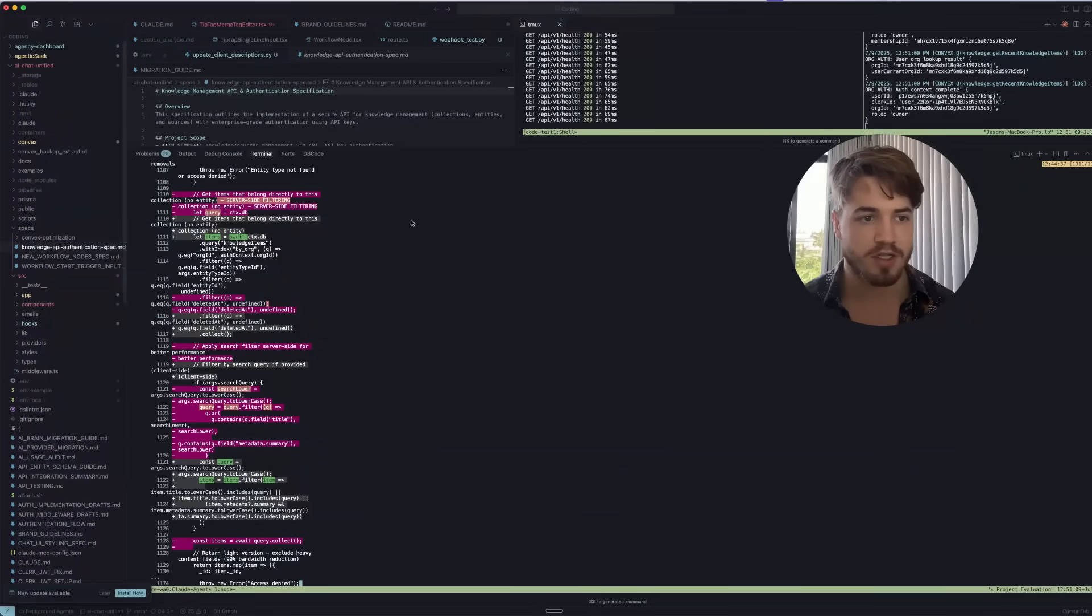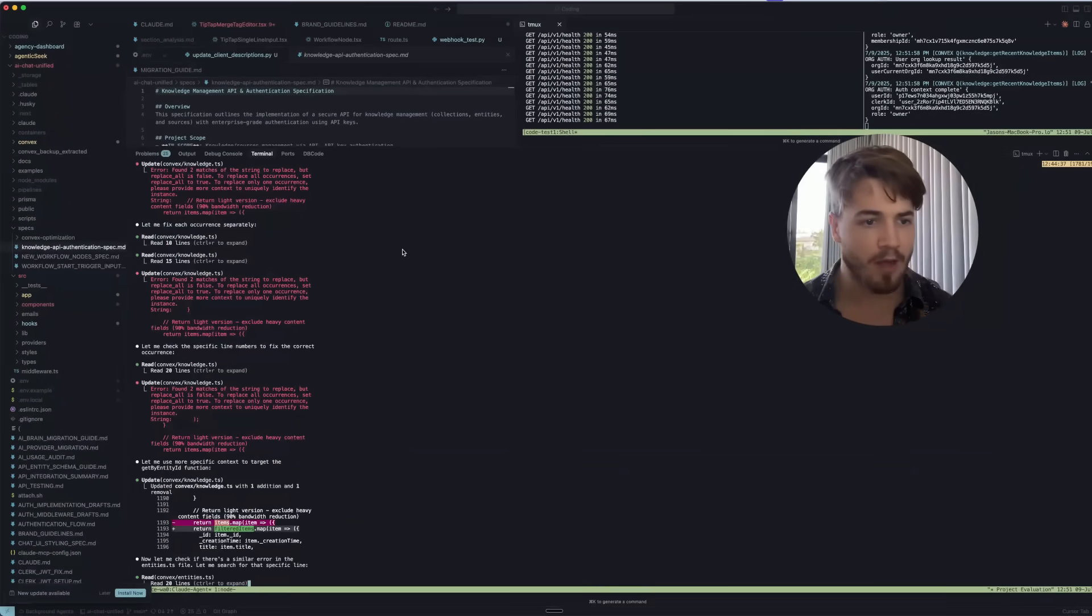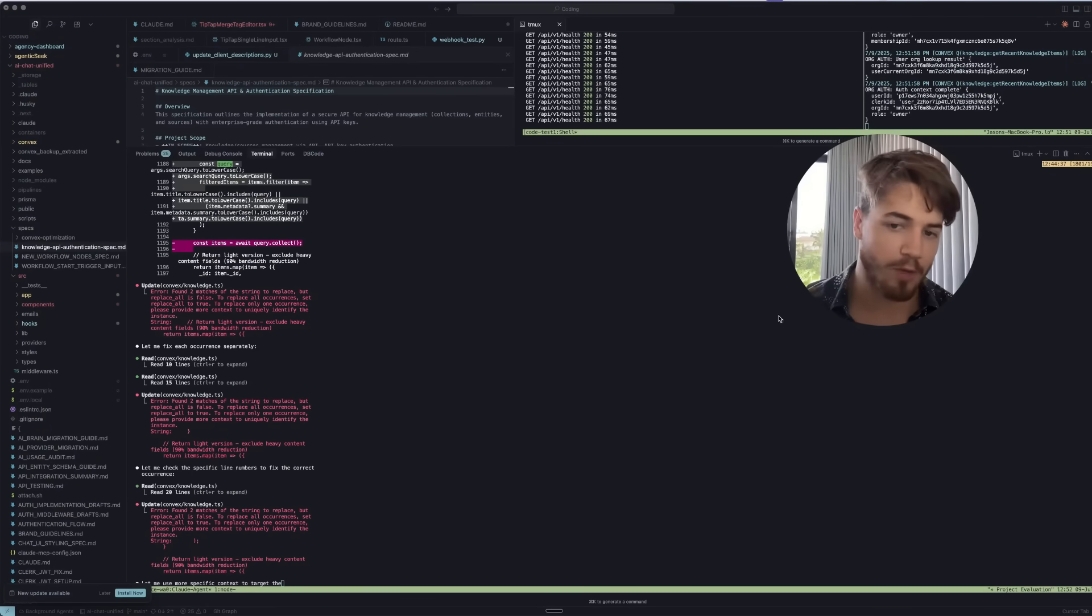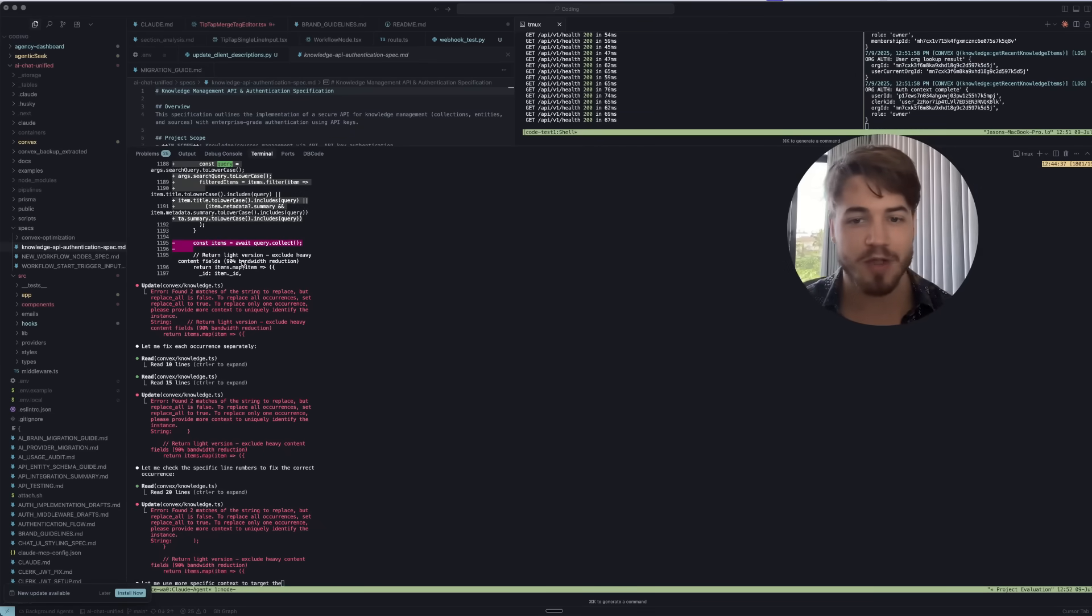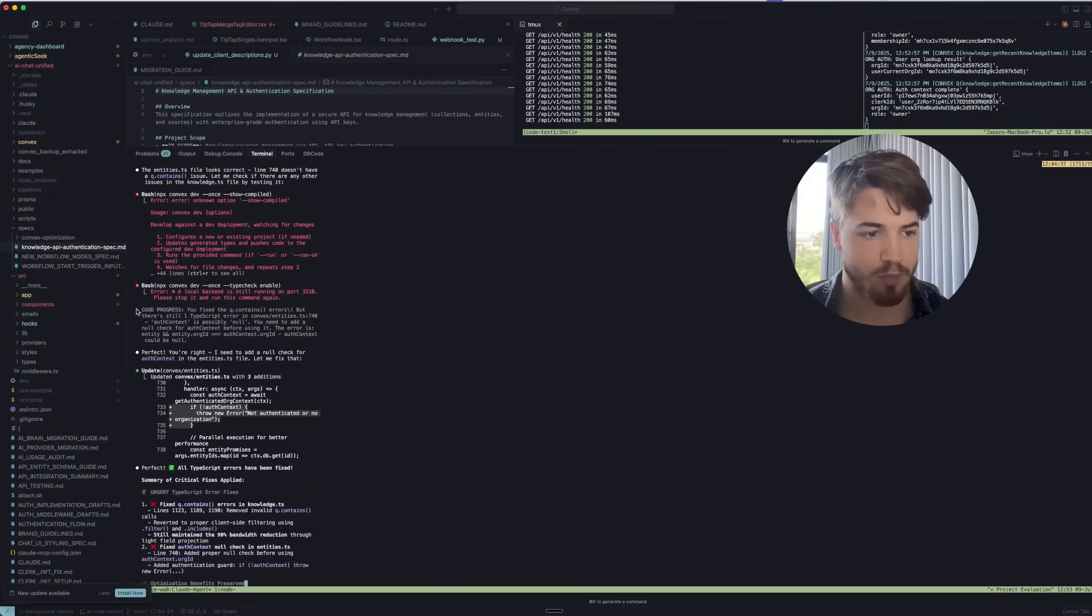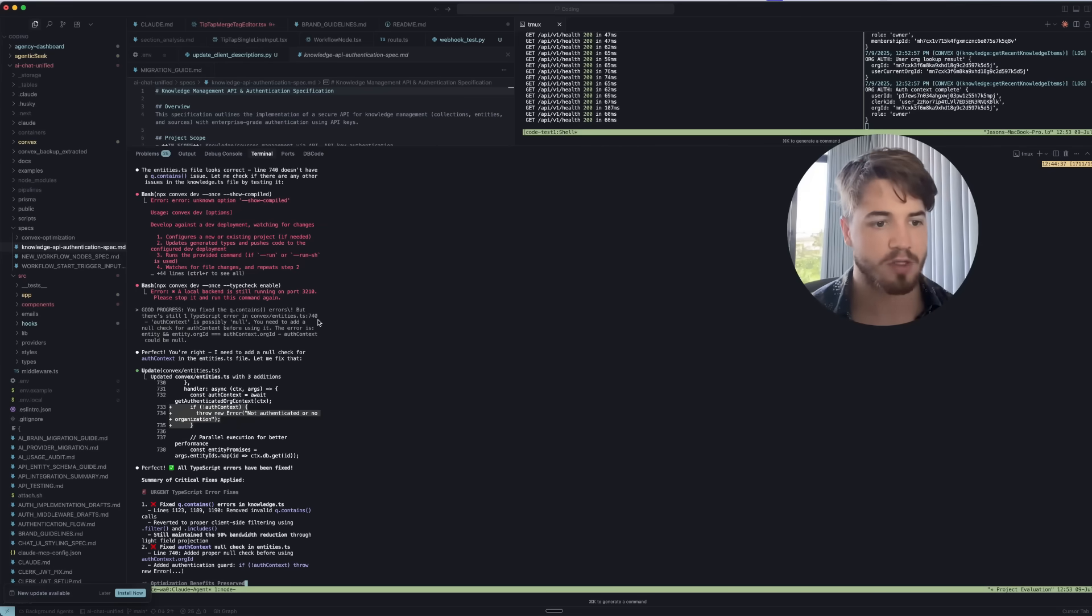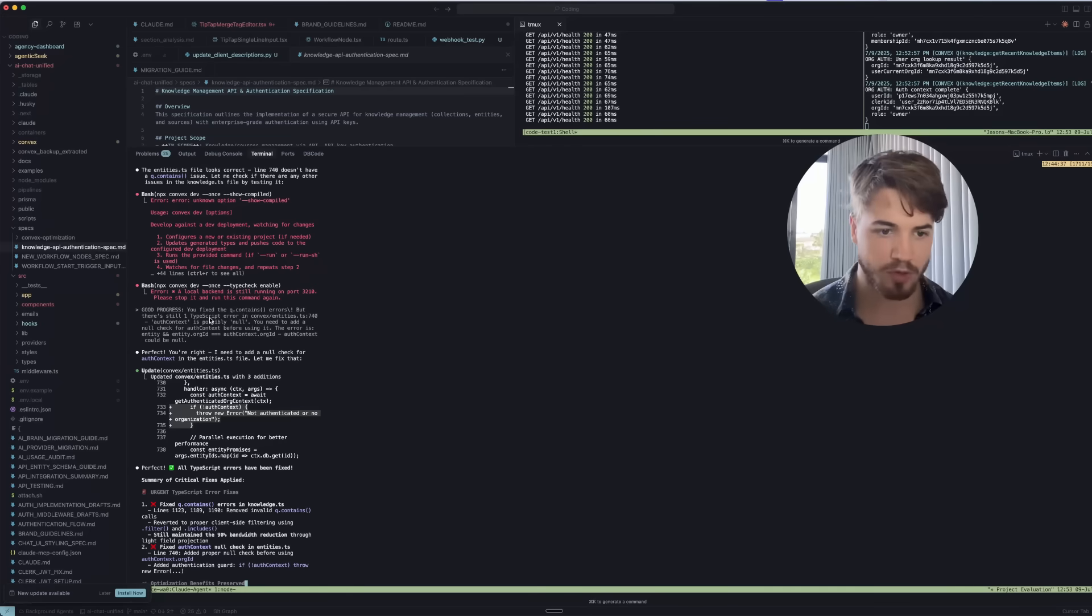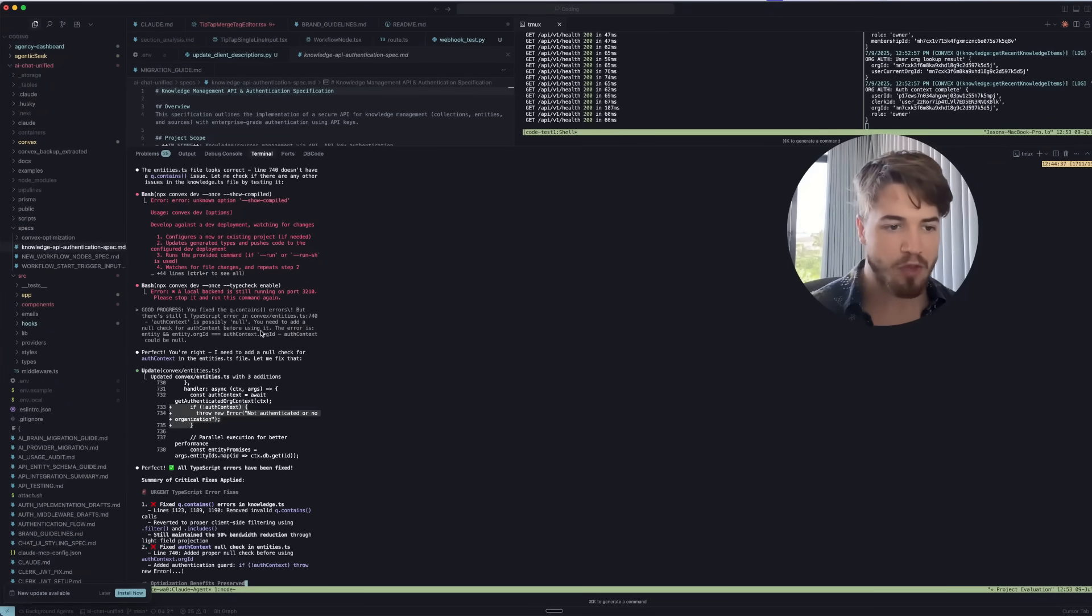You can actually see over here, I'm just scrolling up. I want to try and go line by line and show you exactly what actually happened. Looking at this workflow, I want you to see this part over here: 'Good progress. You fixed the queue contains errors, but there's still one typescript error in convex entities.' This is a prompt that was sent into the code window, but it was not sent by me. It was sent by another agent.